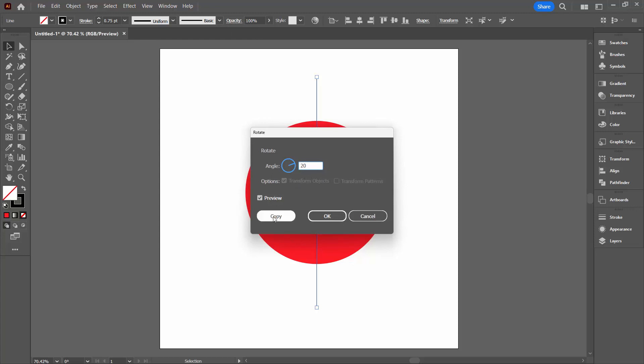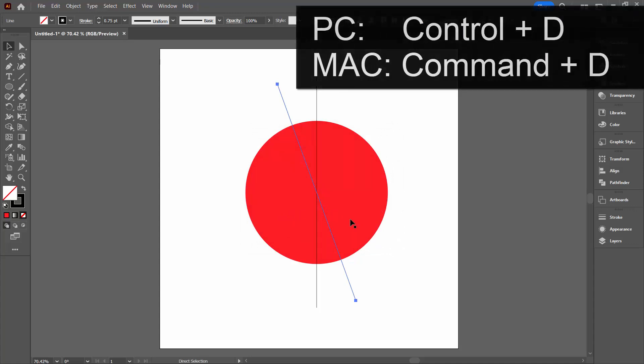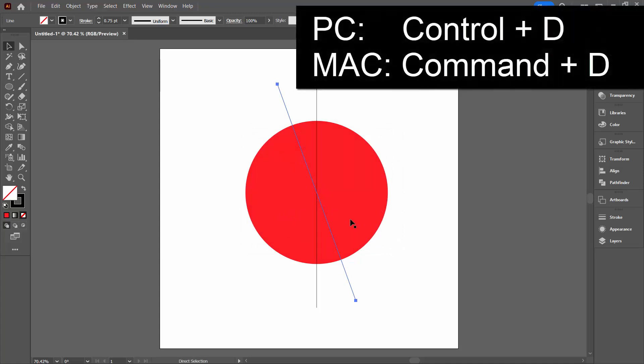So I'm going to type in 20. I want my original plus a copy. And I just want more and more of these. So I'm going to hold down the Control key. That would be Command on the Mac and press the letter D.